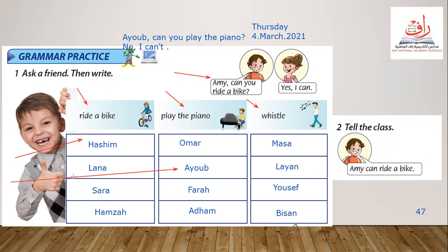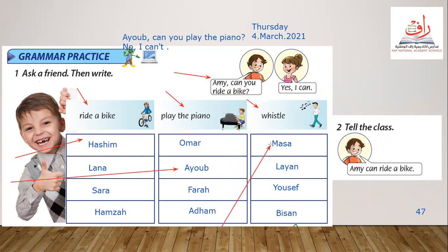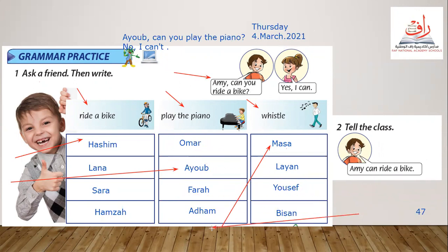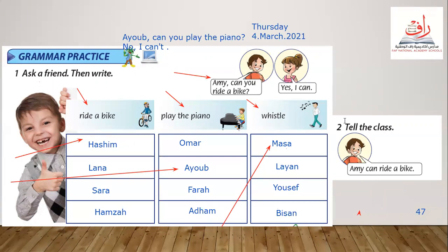Let's go for Yusuf — 'Can you whistle?' He will say 'Yes, I can.' Let's go for Masa — 'Can you ride the bike?' Masa says 'Yes, I can' or 'No, I can't.' So this is how we make a dialogue and conversation to practice the 'can' question. For example sentences: Adham can play the piano, Bison can whistle, Lana can ride the bike.